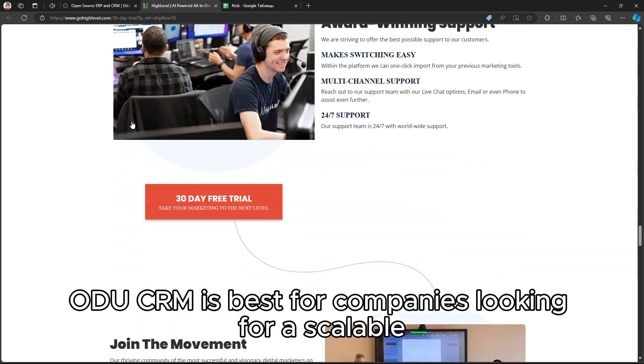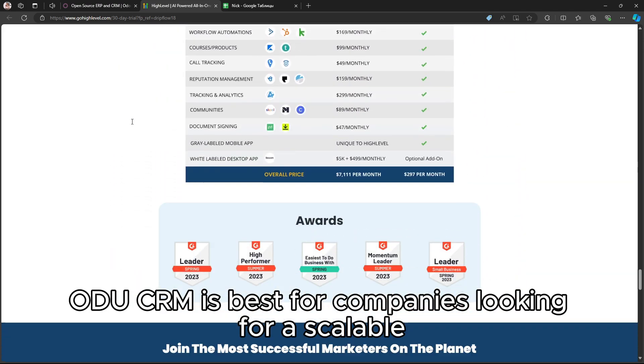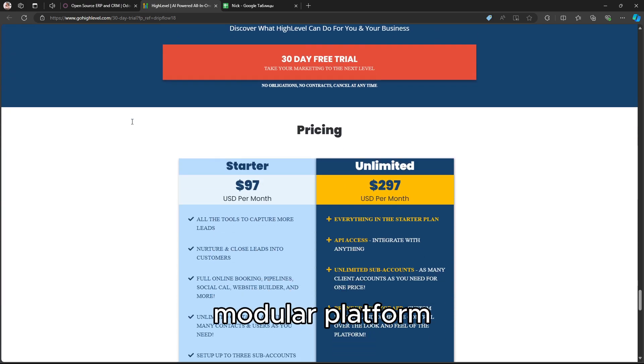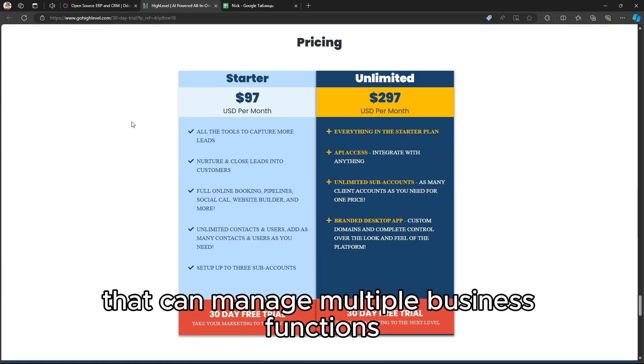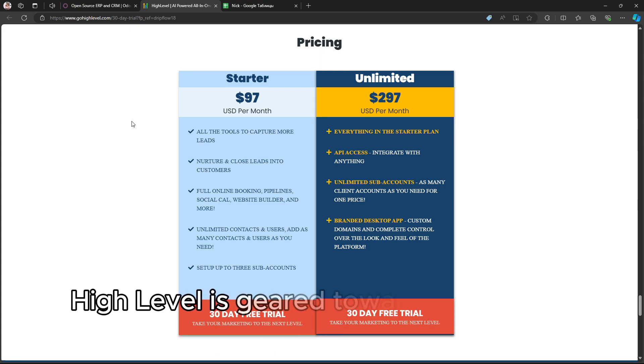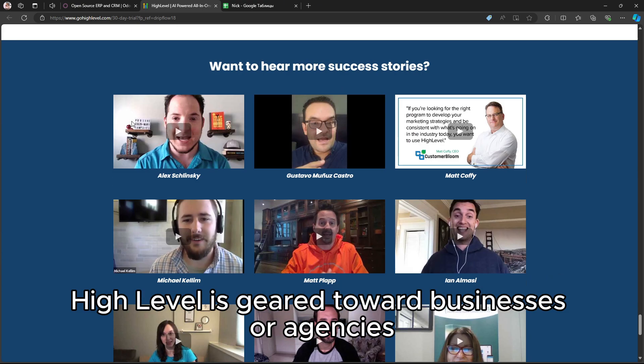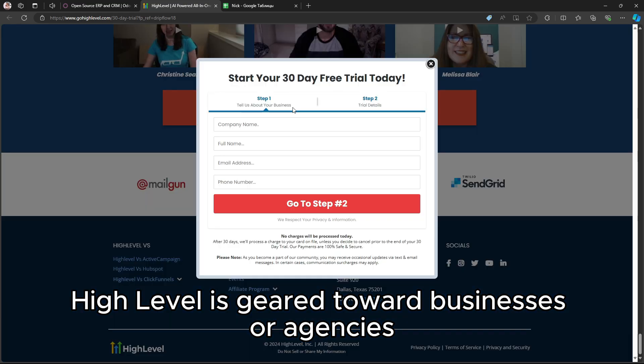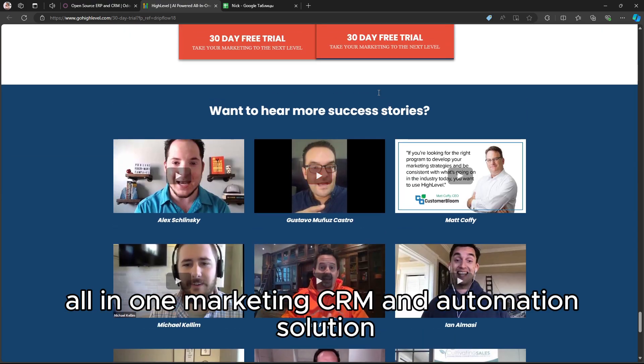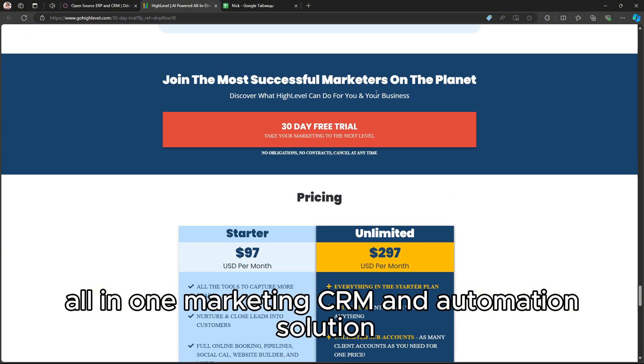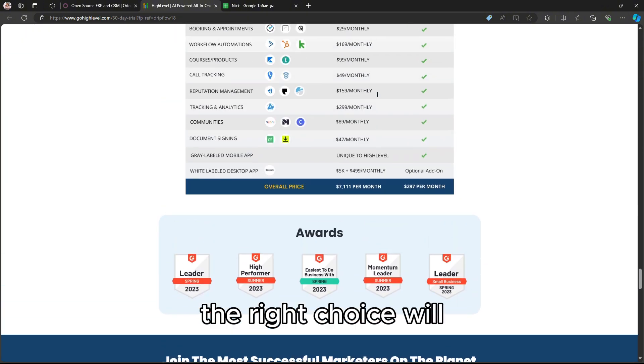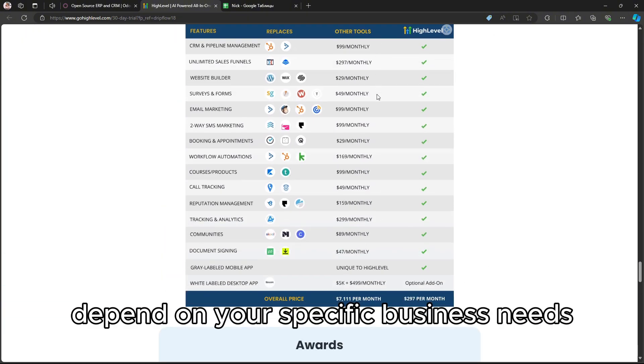In summary, Odoo CRM is best for companies looking for a scalable, modular platform that can manage multiple business functions beyond CRM, while GoHighLevel is geared toward businesses or agencies looking for a powerful all-in-one marketing, CRM, and automation solution. The right choice will depend on your specific business needs.